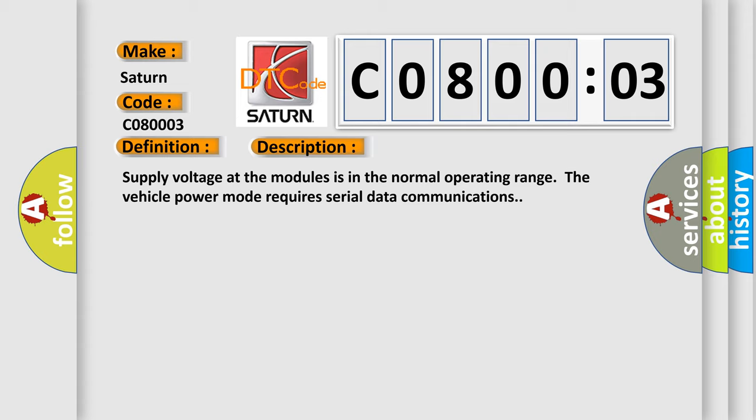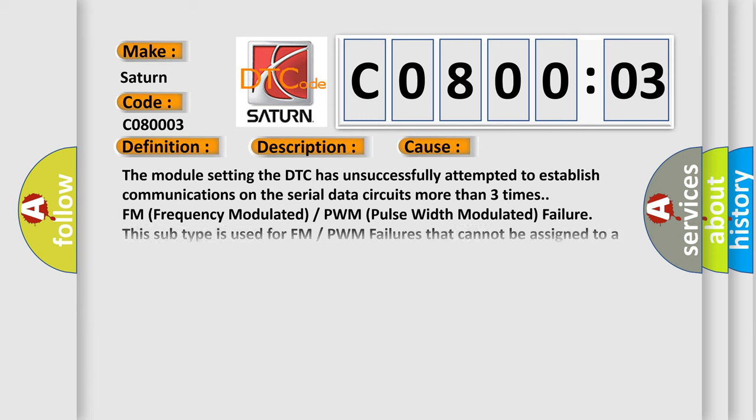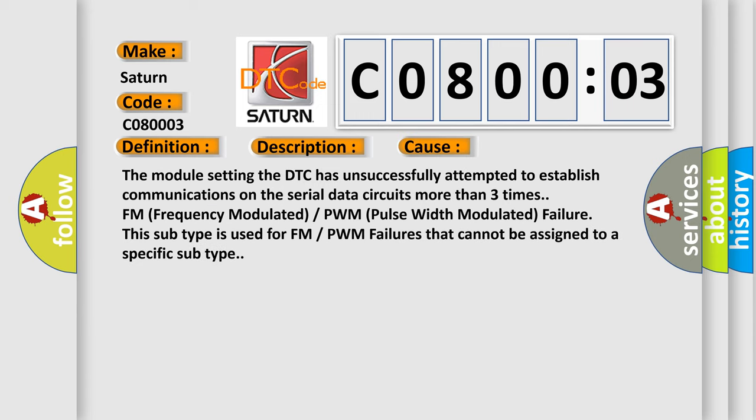This diagnostic error occurs most often in these cases. The module setting the DTC has unsuccessfully attempted to establish communications on the serial data circuits more than three times: FM frequency modulated or PWM pulse width modulated failure. This subtype is used for FM or PWM failures that cannot be assigned to a specific subtype.